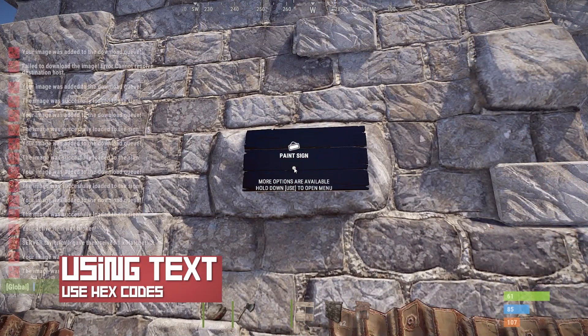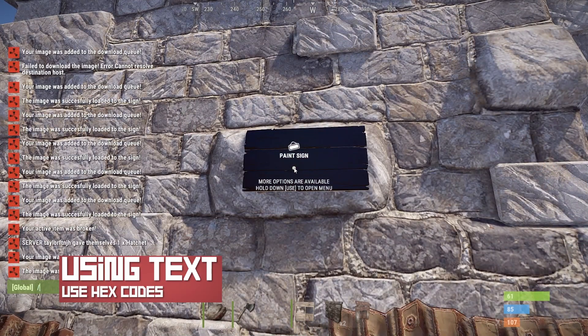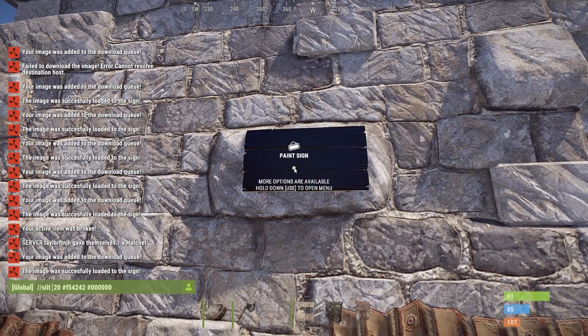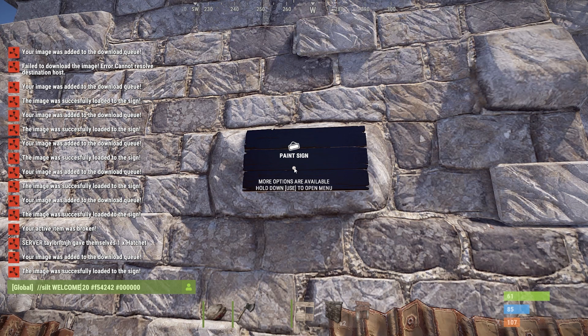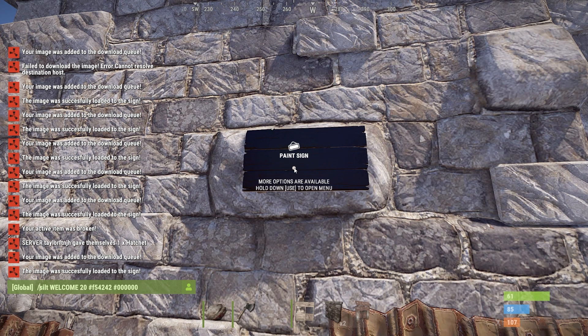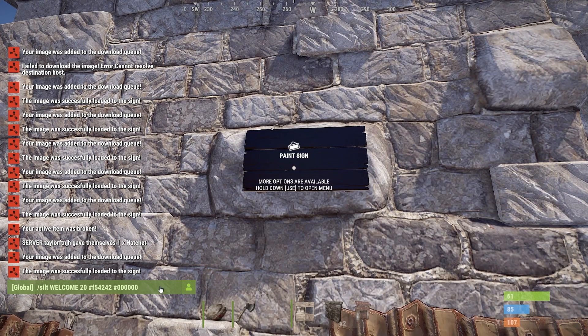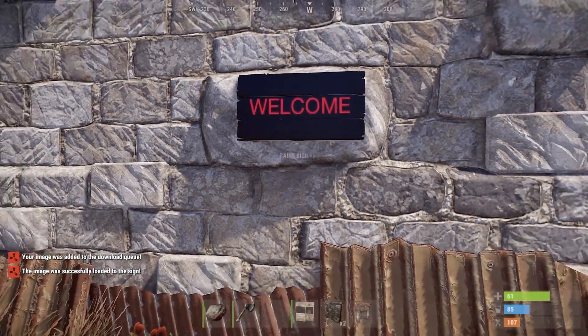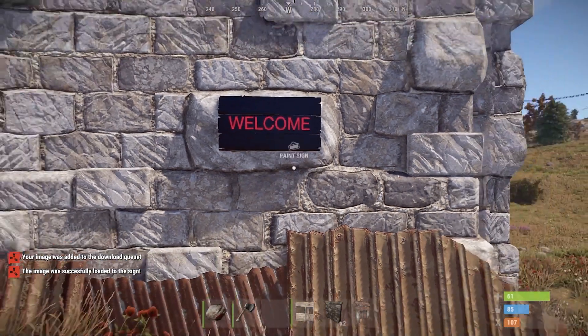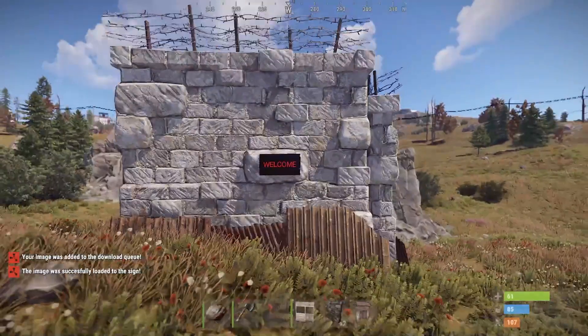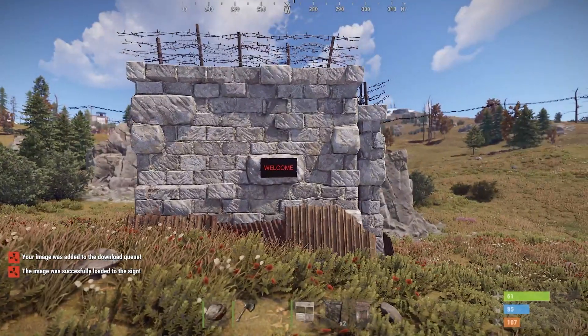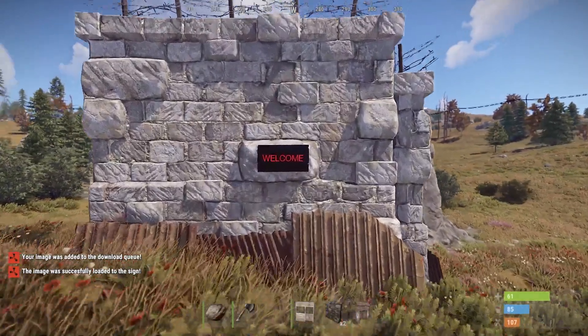If you're not wanting to use a URL, then you can also try generating custom text, but this is a little bit more complicated. You can use the /silt command and use arguments to customize your sign like this. The color's format uses hex codes, which you can find in the link down below.